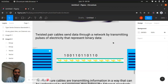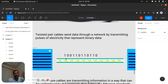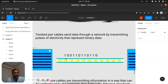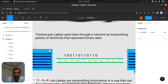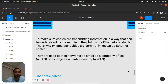Twisted pair cables send data through a network by transmitting pulses of electricity that represent binary data. The electricity is transmitted as pulses representing binary data — it's just converting all this electrical impact into codes, like some bits. To make sure cables are transmitting information in a way that can be understood by the recipient, they follow the ethernet standards. Don't forget it — ethernet standards.